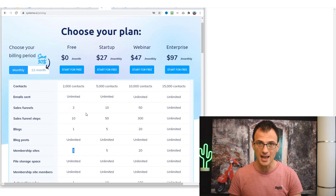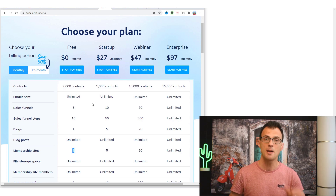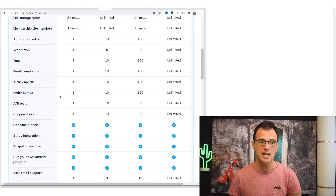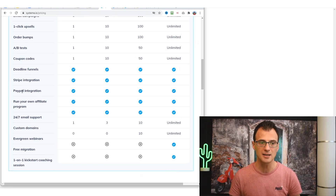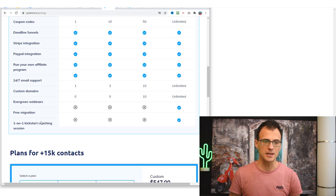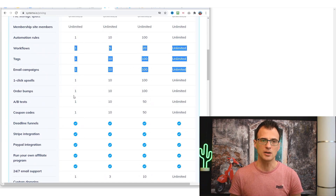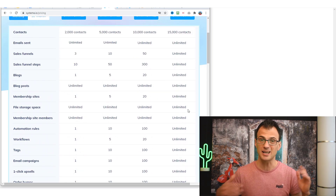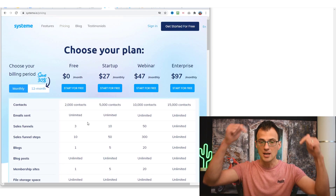The free plan is a full-featured plan, so for many of you just starting out, you may never need to upgrade. It can help you build funnels, serve as your autoresponder, host a blog, create automation workflows, sell your own products, promote products as an affiliate, and take payments via Stripe or PayPal. The only thing you can't do on the free plan is run webinars — that requires the $97/month plan.